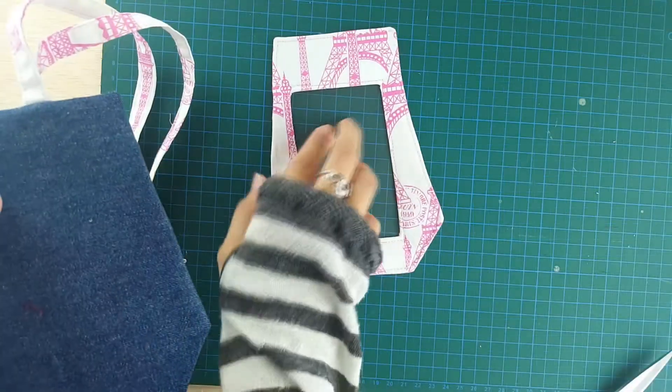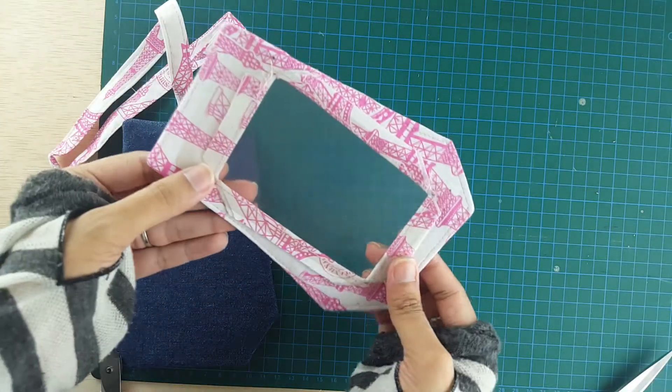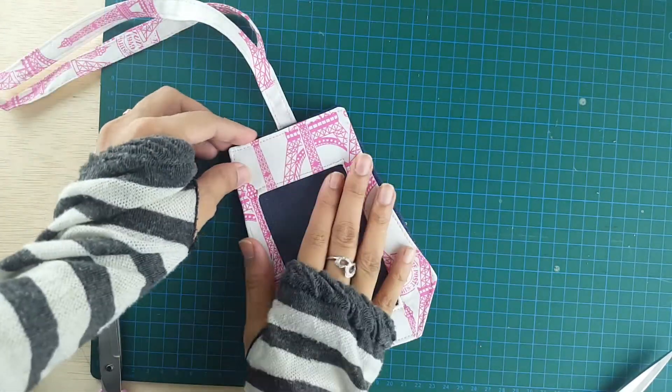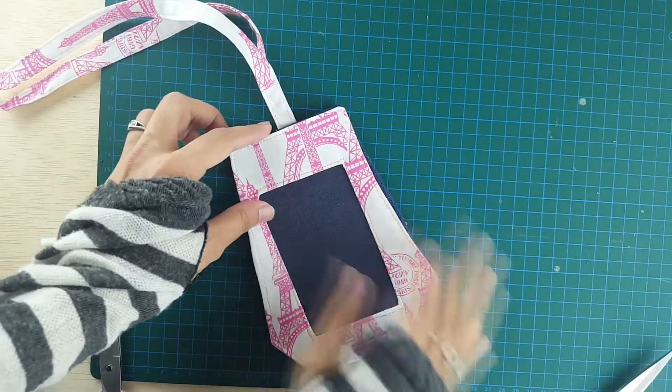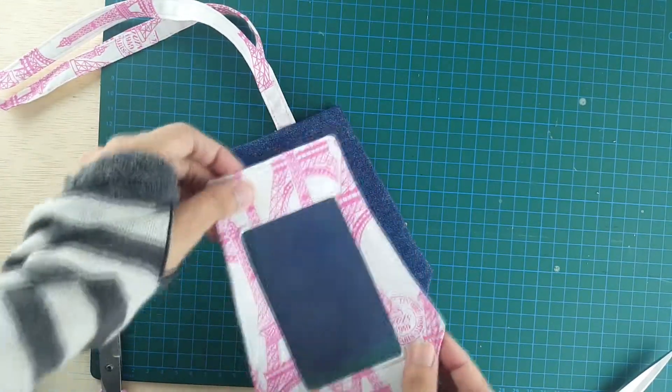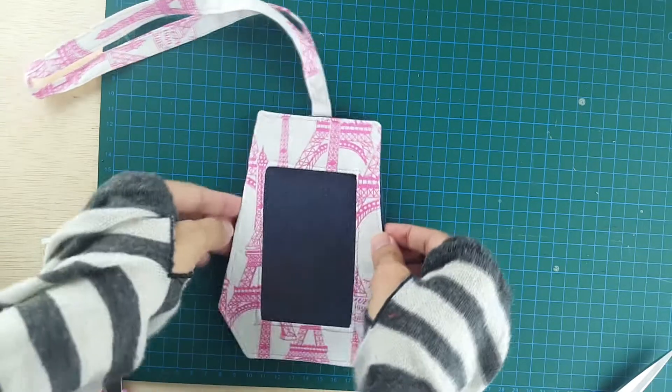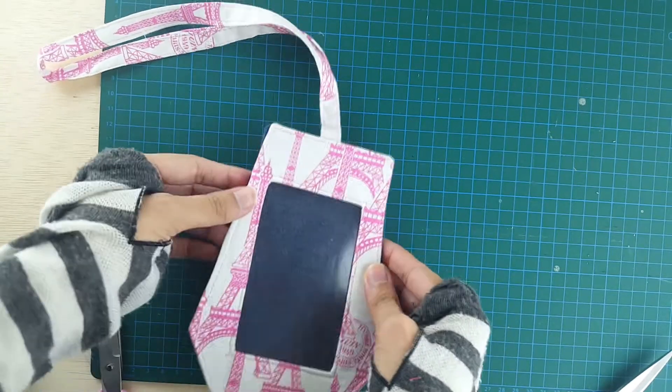We're going to sew all around this rectangle using a seam allowance of one-eighth inch. So our window is done. You can see the plastic is sewn. Now we're just going to place the main piece under the window piece, and we're just going to sew them together.